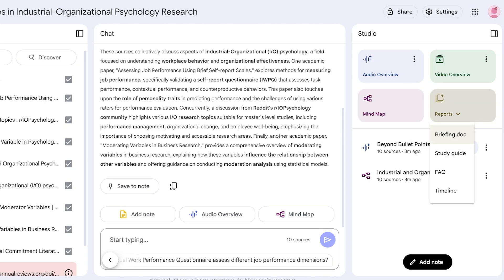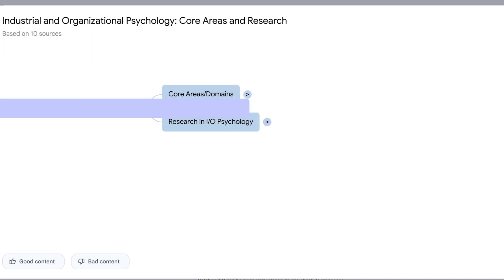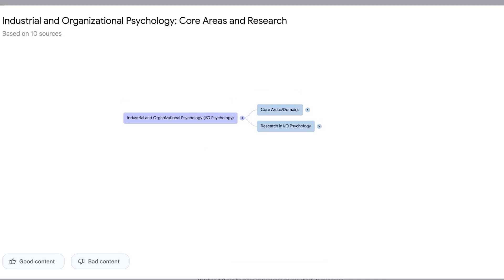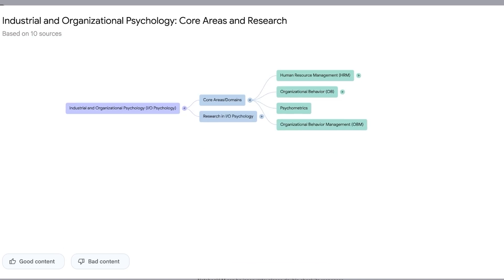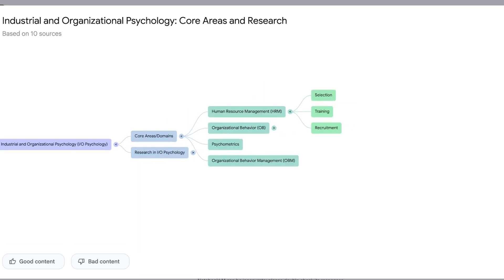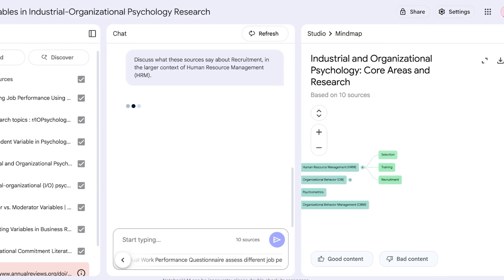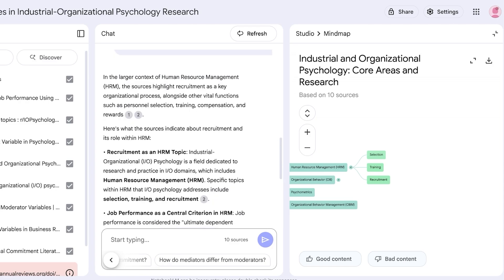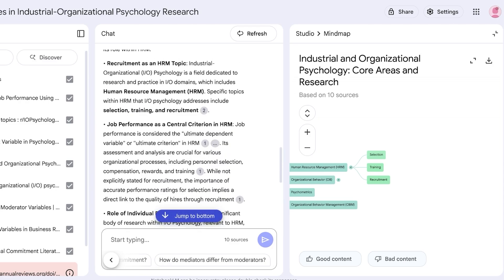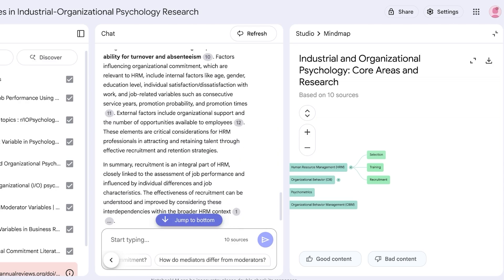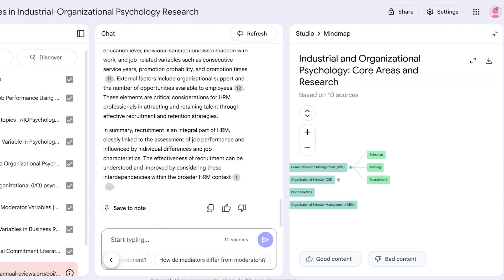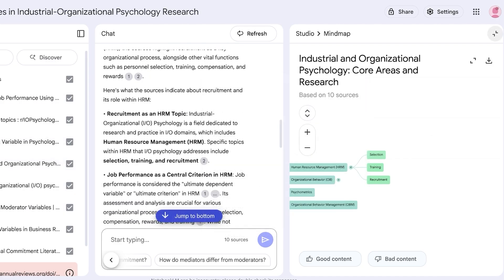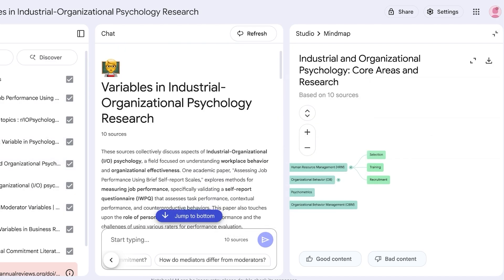So I have built a mind map. If I click on this over here you guys can see this is the basic mind map. If I click on core areas it expands. If I click on HRM it's going to expand further and then selection, training, and recruitment. Then if I click on recruitment here it's going to ask the next question: what these sources say about recruitment in the larger context of human resource management. And then from here you guys can see that this is all the information that is related to recruitment in my 10 sources. So just like so we can proceed with building our own notebook as well.